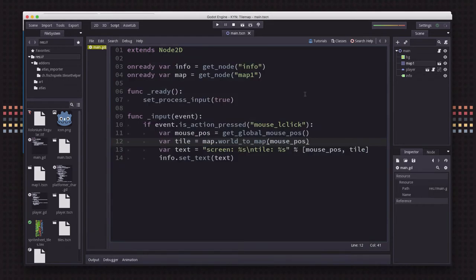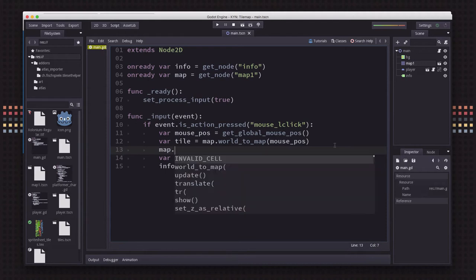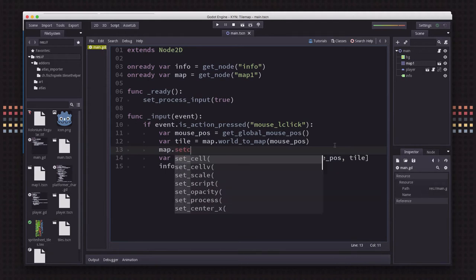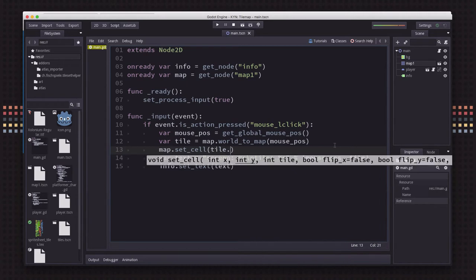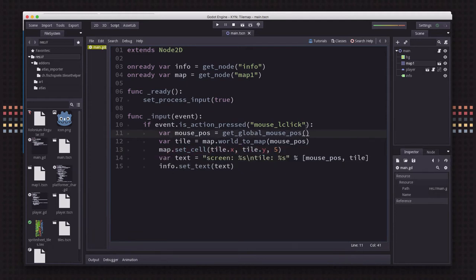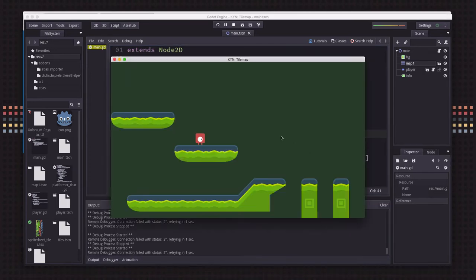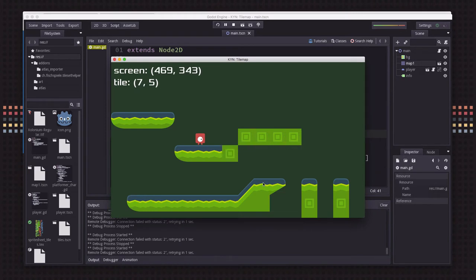Now that we know what tile we've clicked on, let's say we want to change the tile that's there. So we can use map set_cell, and then you give it an X and a Y, and what tile you want to do. So let's say I do tile number 5. And what that means is anywhere I click, I'm going to place a tile number 5.